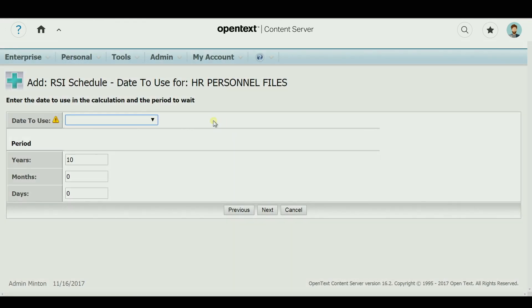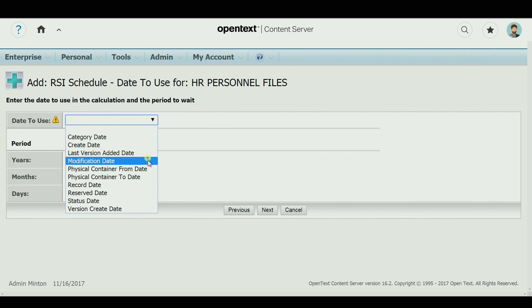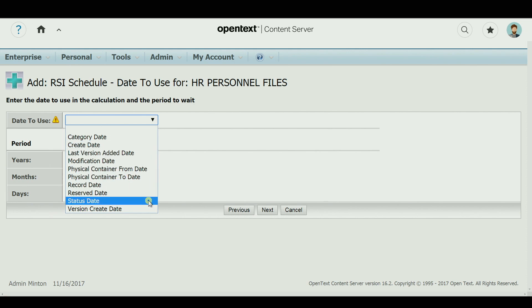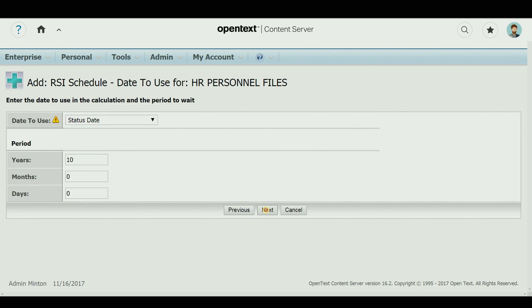Retention periods can be set to start from create date, modification dates, record date, status date, or other criteria, including any event condition.